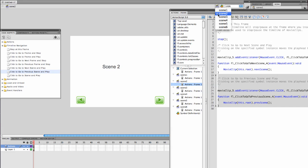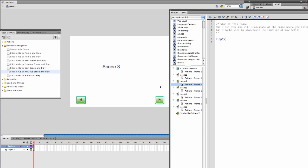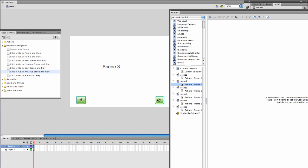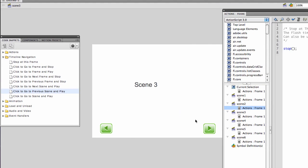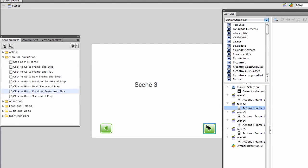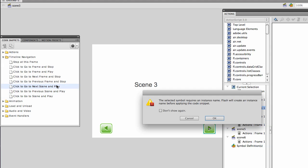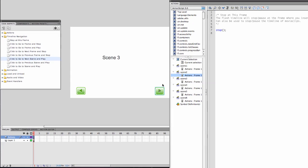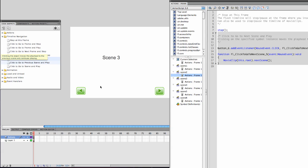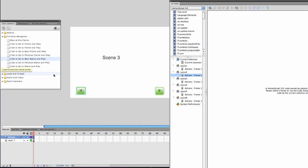Scene 3. Select just the button pointing forward. Let's deselect that. Select the button to go to the next scene. Next scene and play. Hit okay to accept that it will give it an instance name. Back. Go to previous scene and play.